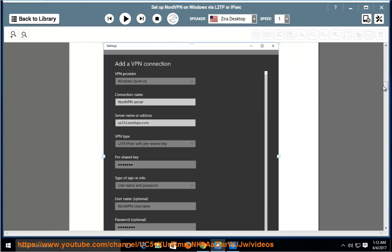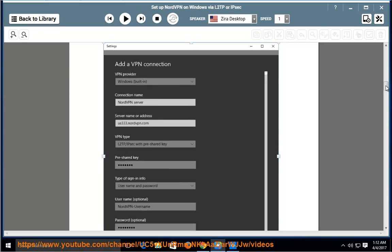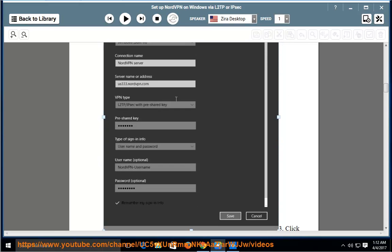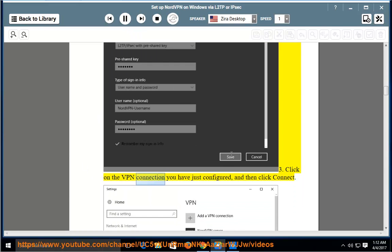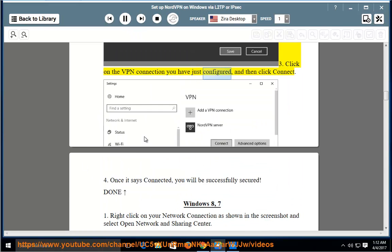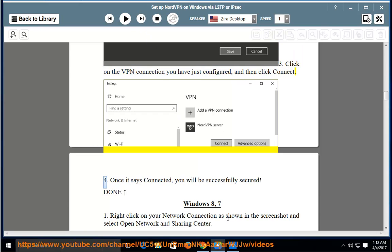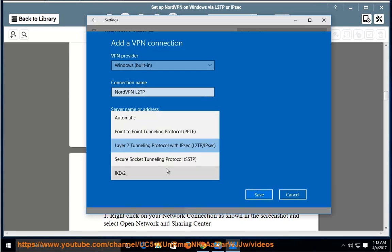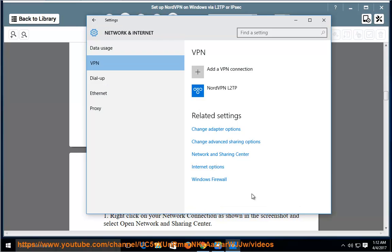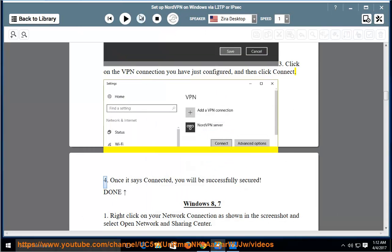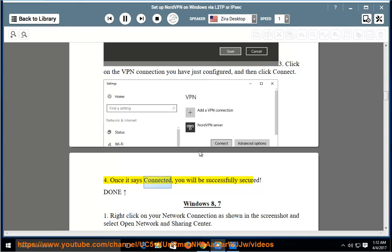Click on the VPN connection you have just configured, and then click Connect. Once it says connected, you will be successfully secured.